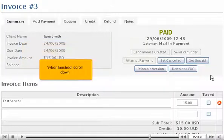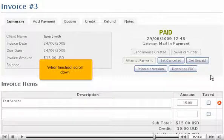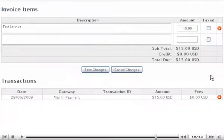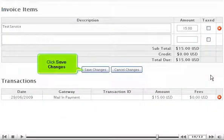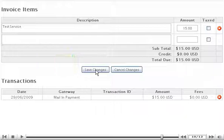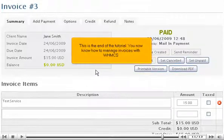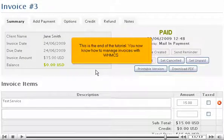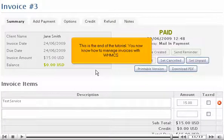When finished, scroll down and click Save Changes. This is the end of the tutorial. You now know how to manage invoices with WHMCS.